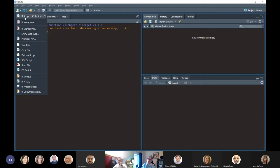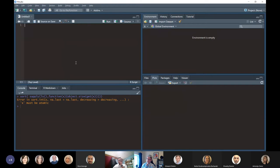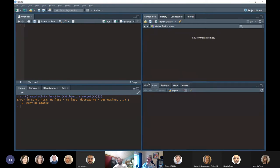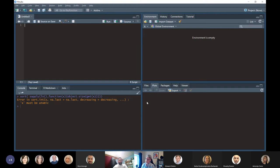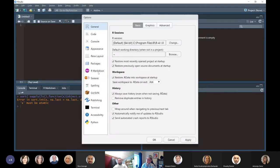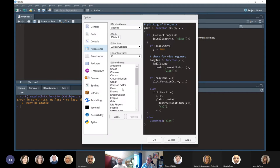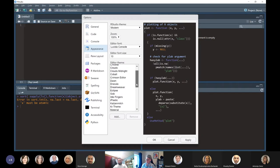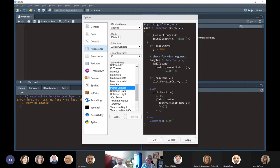If you would like to change it, you can go to Tools > Global Options > Appearance, and if you'd like it to look exactly like mine, you can choose 'Pastel on Dark.' It's very dark, easy on the eyes, but you can explore other themes too. The one we always want is an R script. An R script is just a plain text file. If we open up a plain untitled R script, we have the basic default layout.